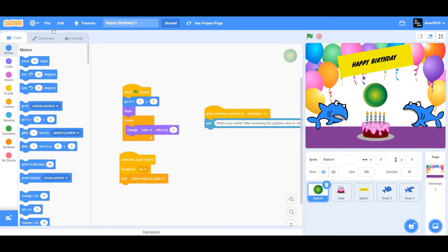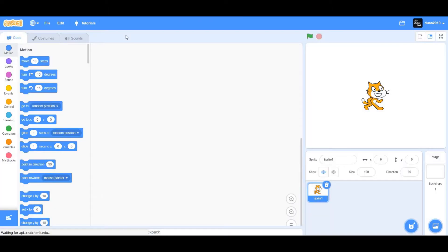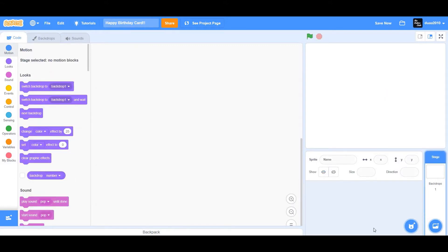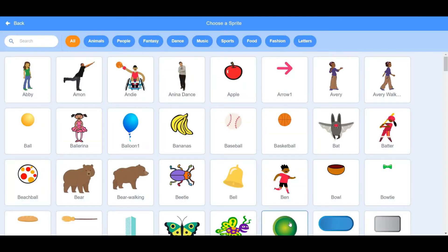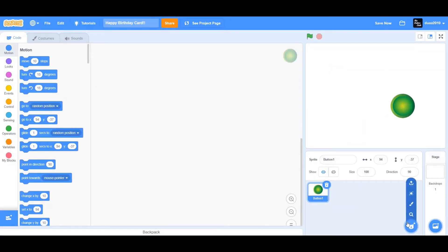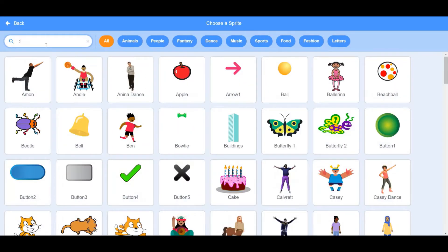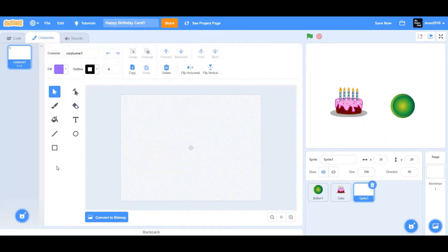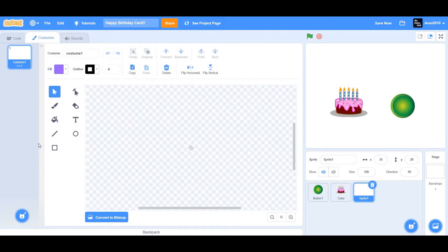Let's begin by creating a new project. Go to the rename box and rename it to 'Happy Birthday Card'. Next, delete the cat sprite. Then choose a sprite — choose the button sprite and also choose the cake sprite.